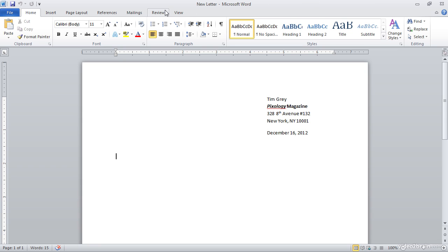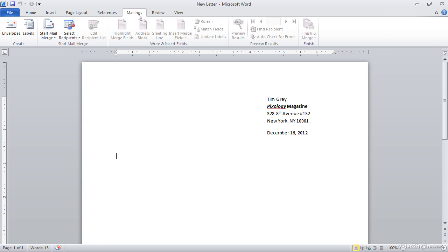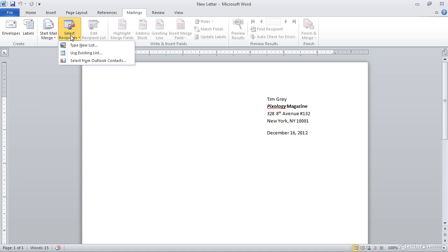I'll go ahead and switch to the mailings tab on the ribbon. And the first thing, of course, that I need to do for this new letter that I'm just getting started with is to select the recipients. I need to specify the data that I'll be using as the contact information for this letter. And so I'll click on the Select Recipients button on the ribbon.